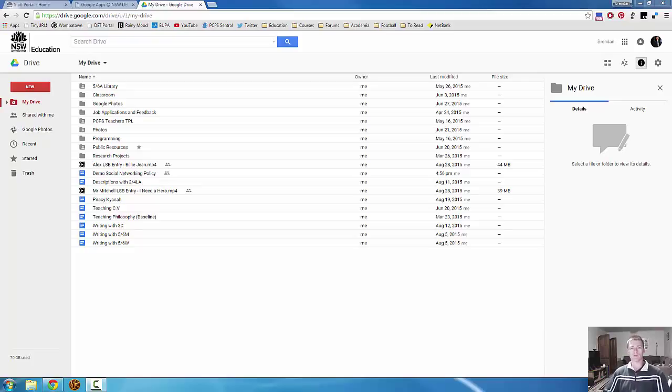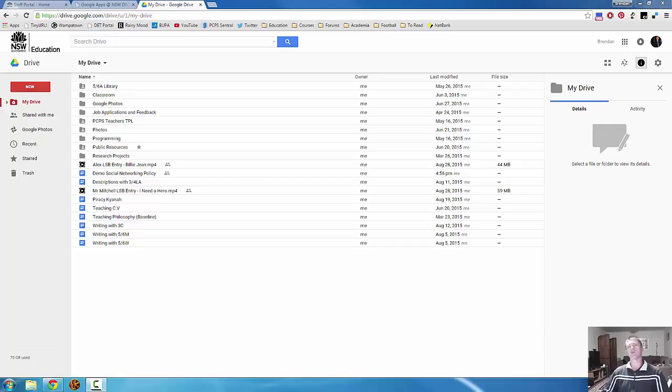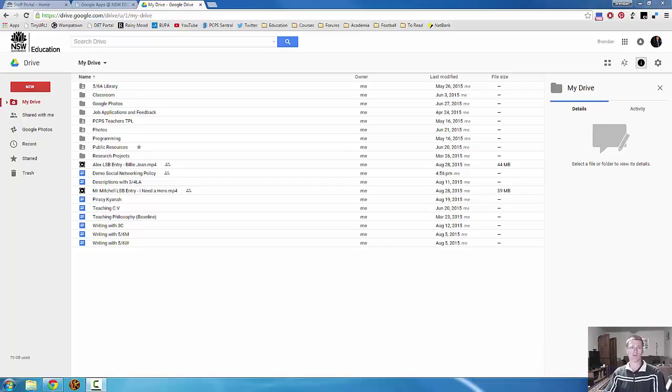Hi everyone and welcome back for Flips Teach Professional Learning Video 4. This video will continue on from the previous one, looking at Google Drive, some of the features and the ways in which we can use it in the classroom.